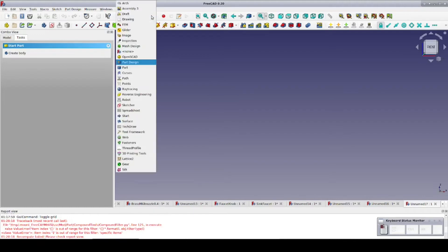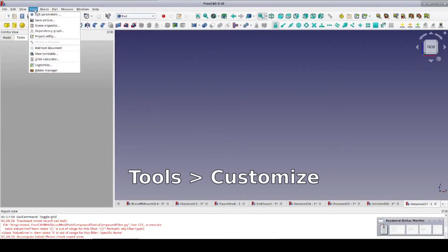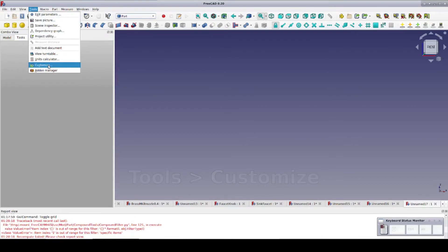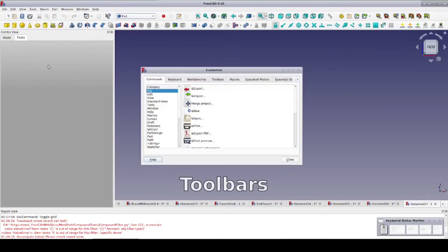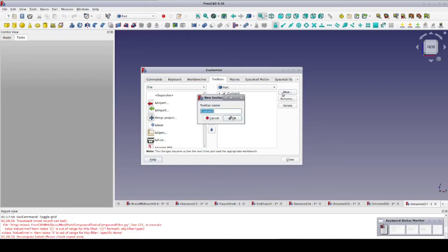The first thing we need to do is switch to the Part workbench, and then we go to Tools, Customize. Now we select the Toolbars tab, and we're ready to create our new toolbar, so we click New. You can name your toolbar anything you want. I'm going to just go with the default.